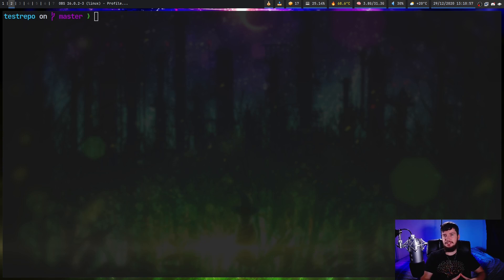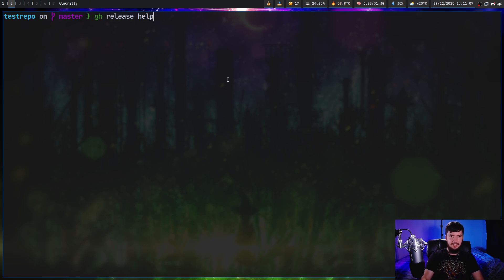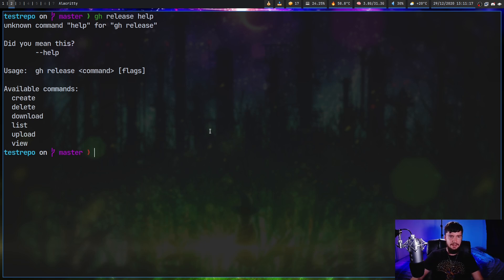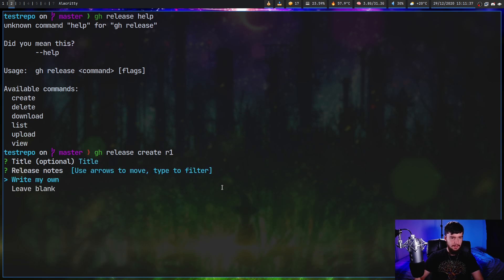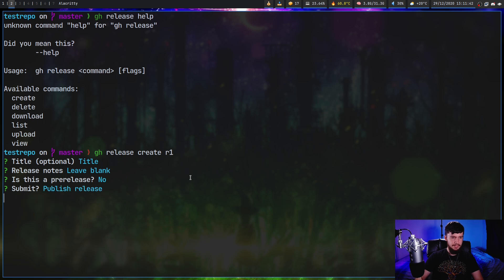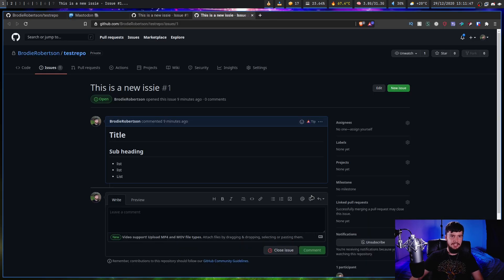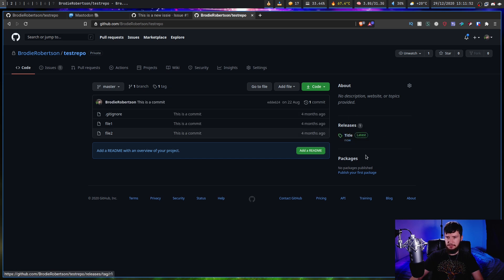Another thing completely missing from last time that I absolutely love is release management. Running `gh release --help` shows create, delete, download, list, upload, and view — all fairly self-explanatory. Let's make a new release with `gh release create`, give it a tag name like 'r1', set a title, leave release notes blank, mark it as not a pre-release, and publish. After a second, that release has been made. Going over to the repo on GitHub, we now have that one release.